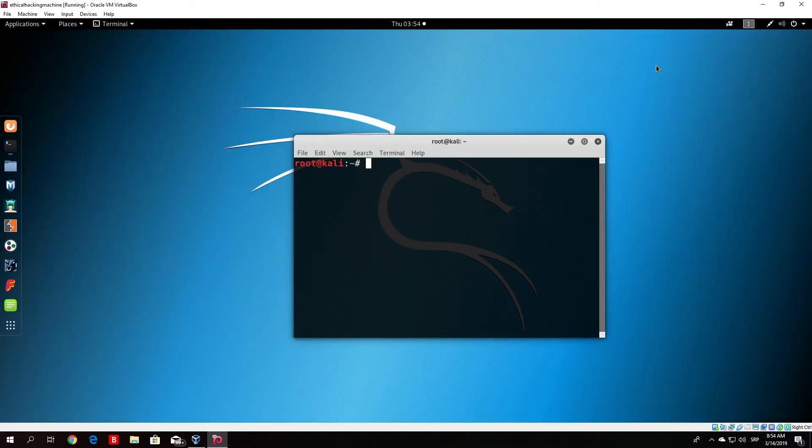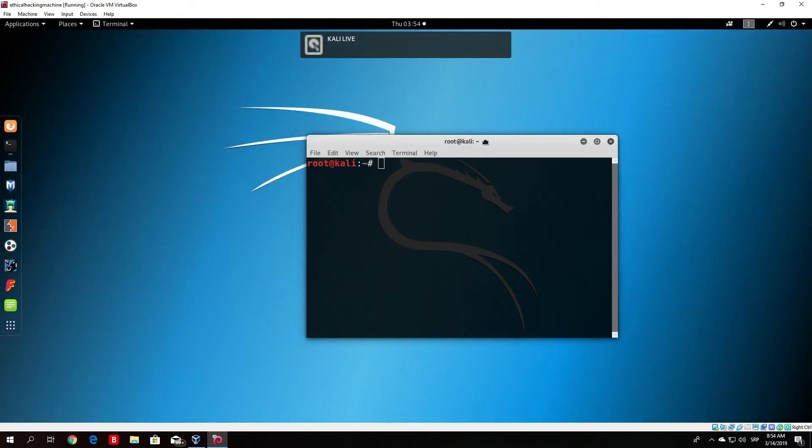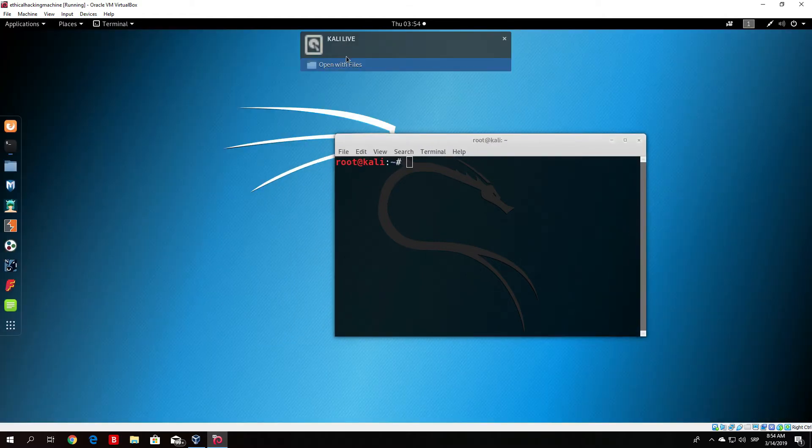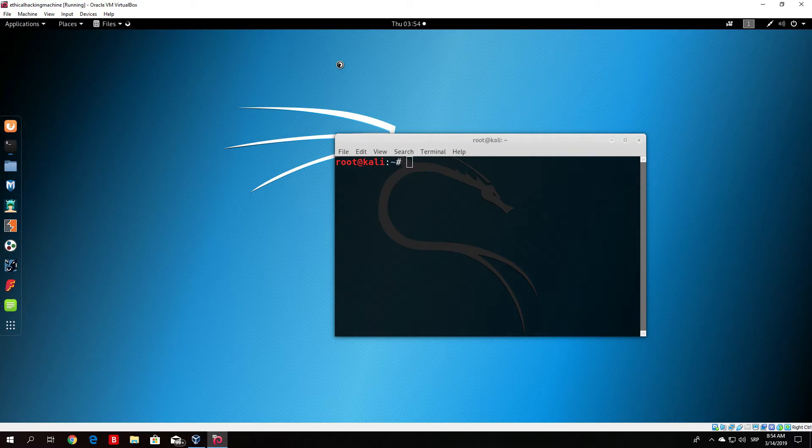In order for you to actually use it, this should pop up and you just click on open with files and it will open your USB drive.